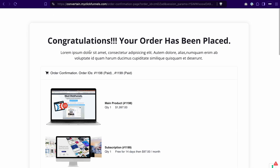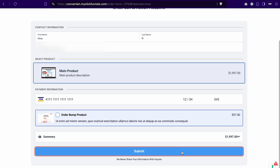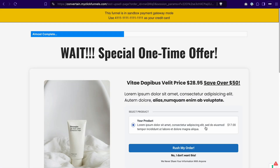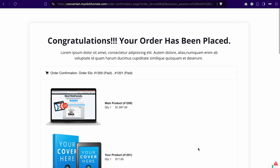Now let's also test the flow where we accept the upsell product, and after that we should be redirected to the confirmation page. I placed the order for the main product, accepted the upsell product, and we ended up on the order confirmation page. This way we tested that the redirect override for the button that we set up on the upsell page is working as expected.